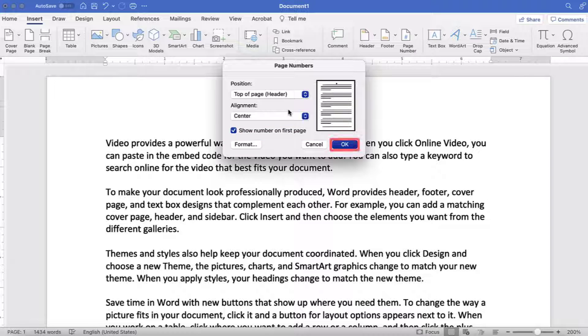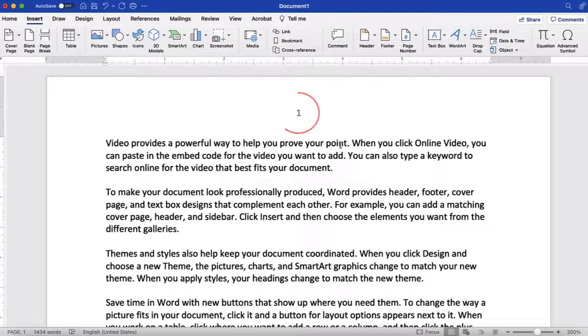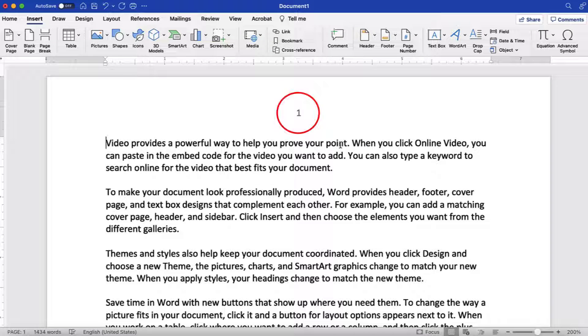When you're finished, select the OK button. Your page number should appear immediately.